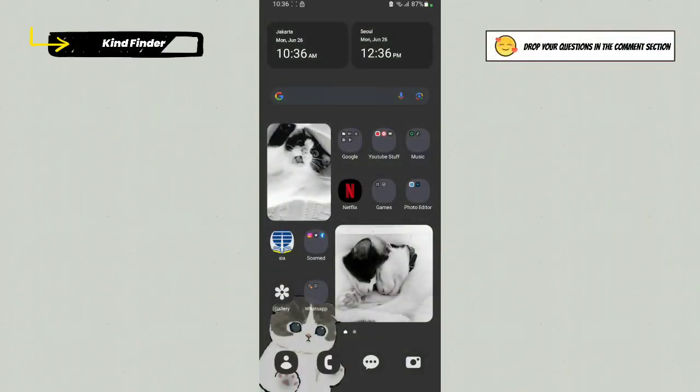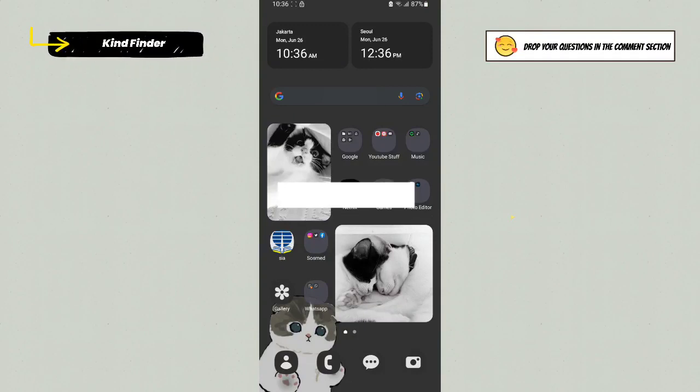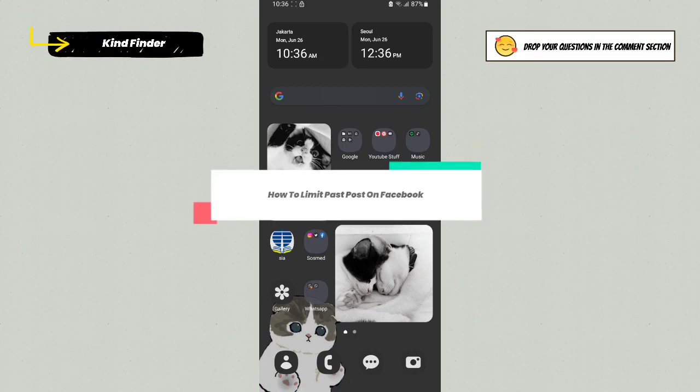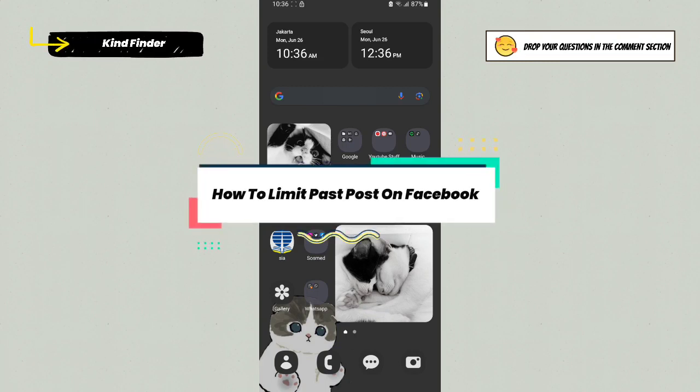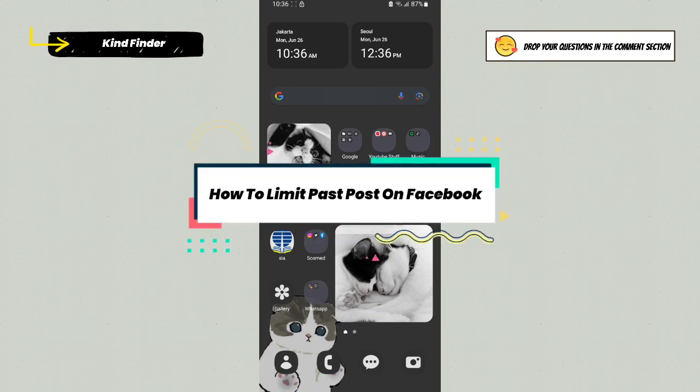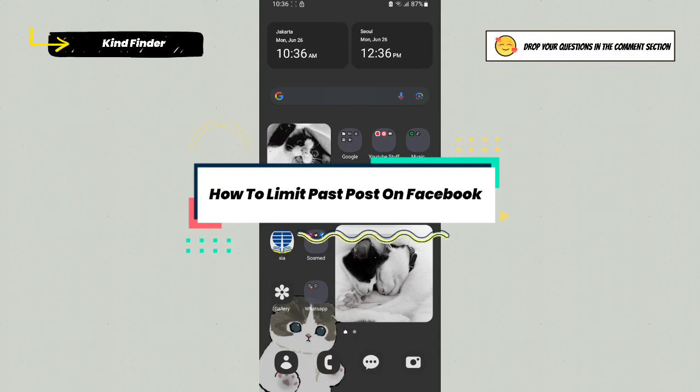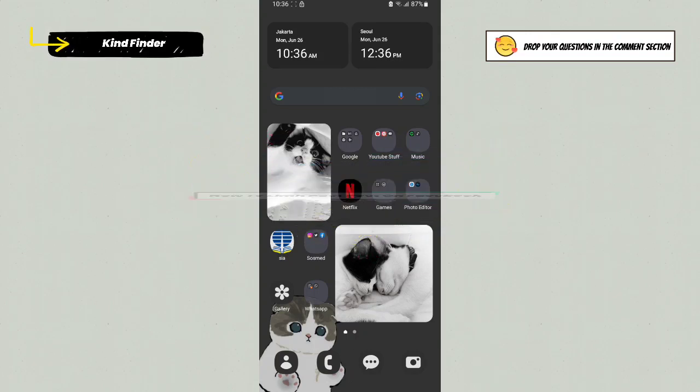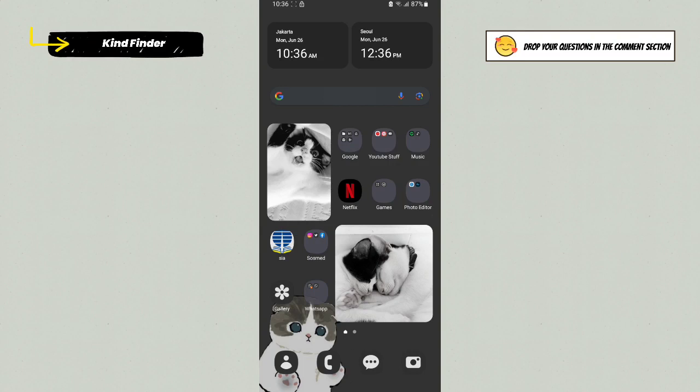Friends, welcome back to KindFinder channel. Always be kind, be safe, and stay positive. In today's video, we're going to show you how to limit past posts on your Facebook. This means you're able to limit who is the audience that's able to see your past posts on your Facebook account. Before we get started, please consider subscribing to our channel and don't forget to turn on the notification. Thank you. All right, so now let's get started.